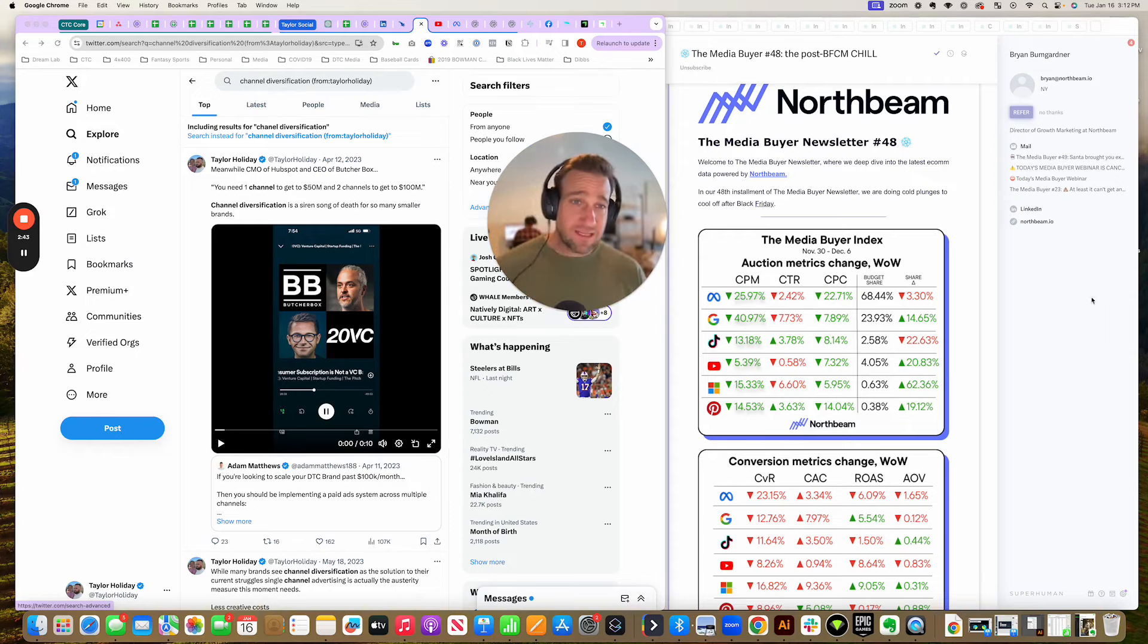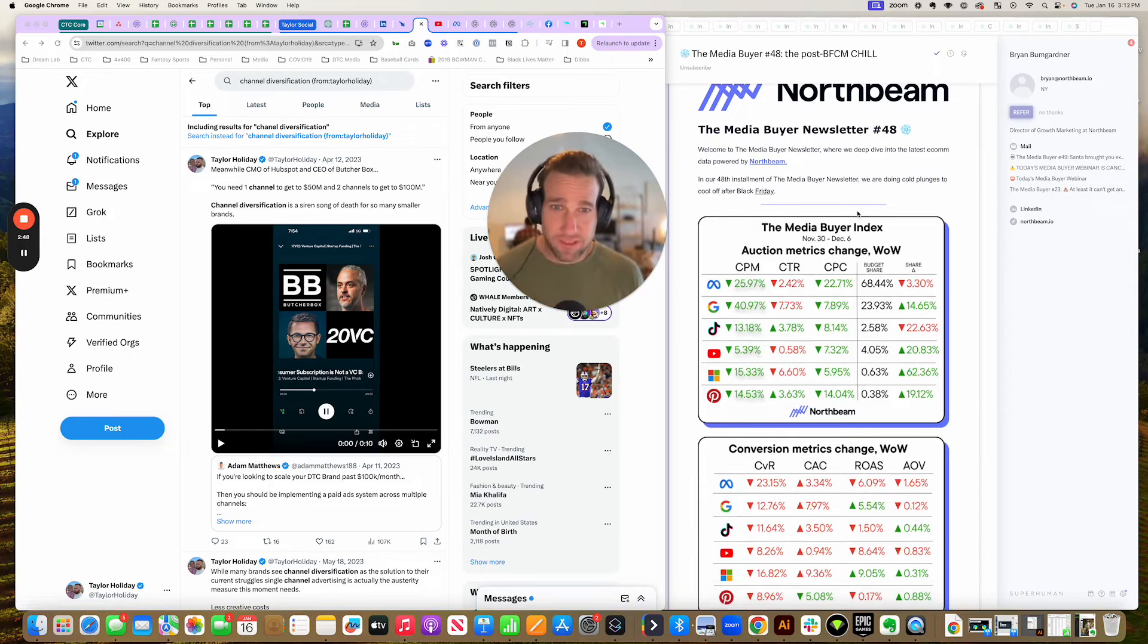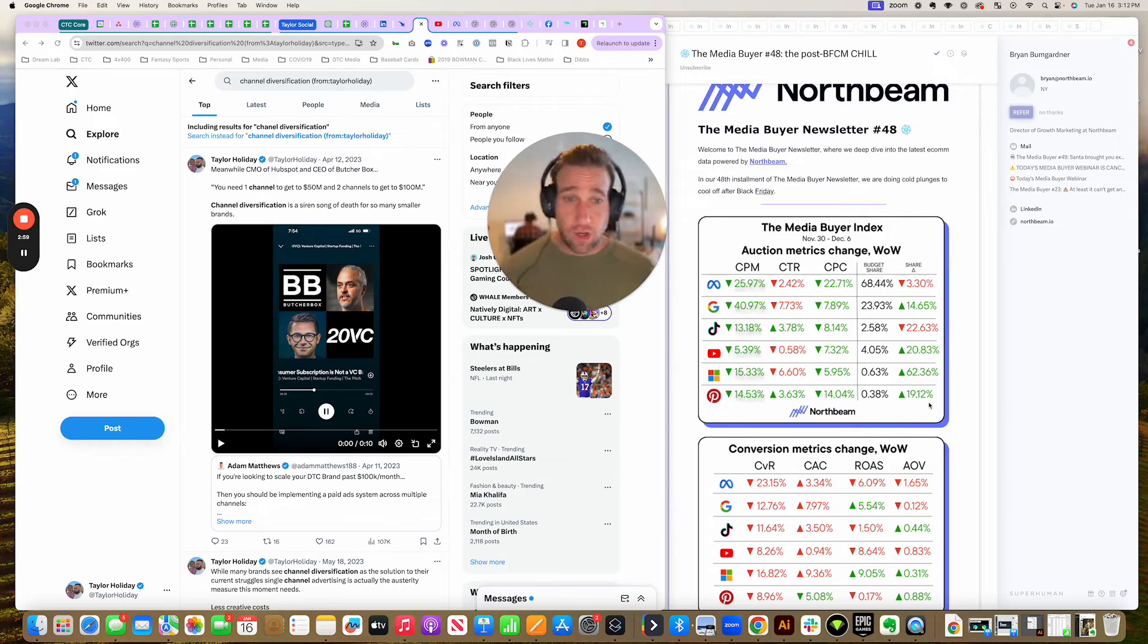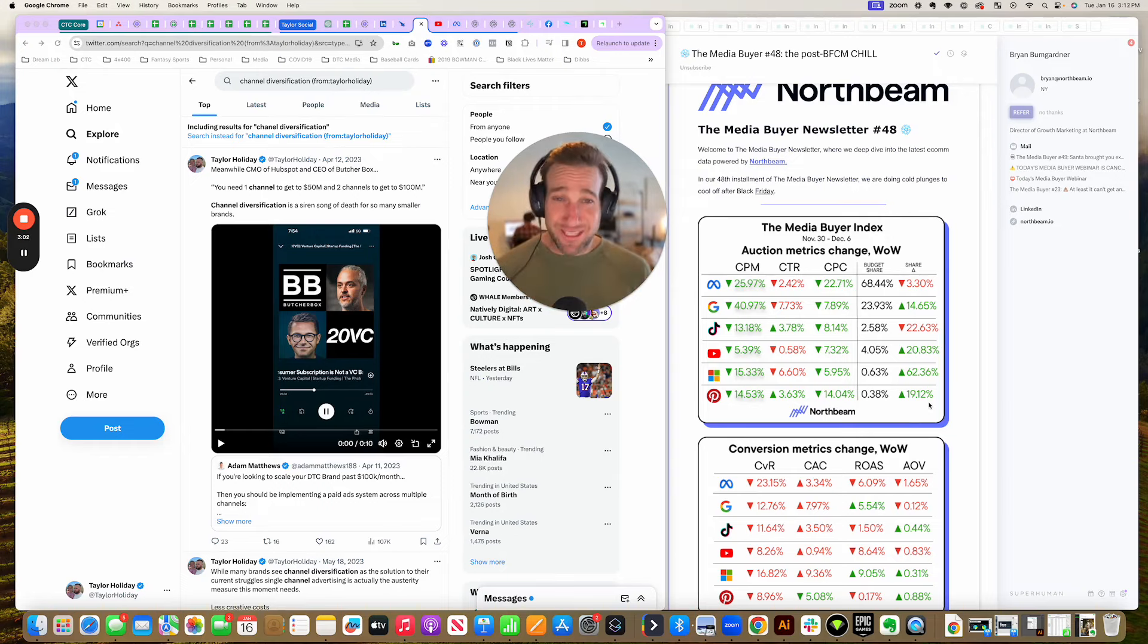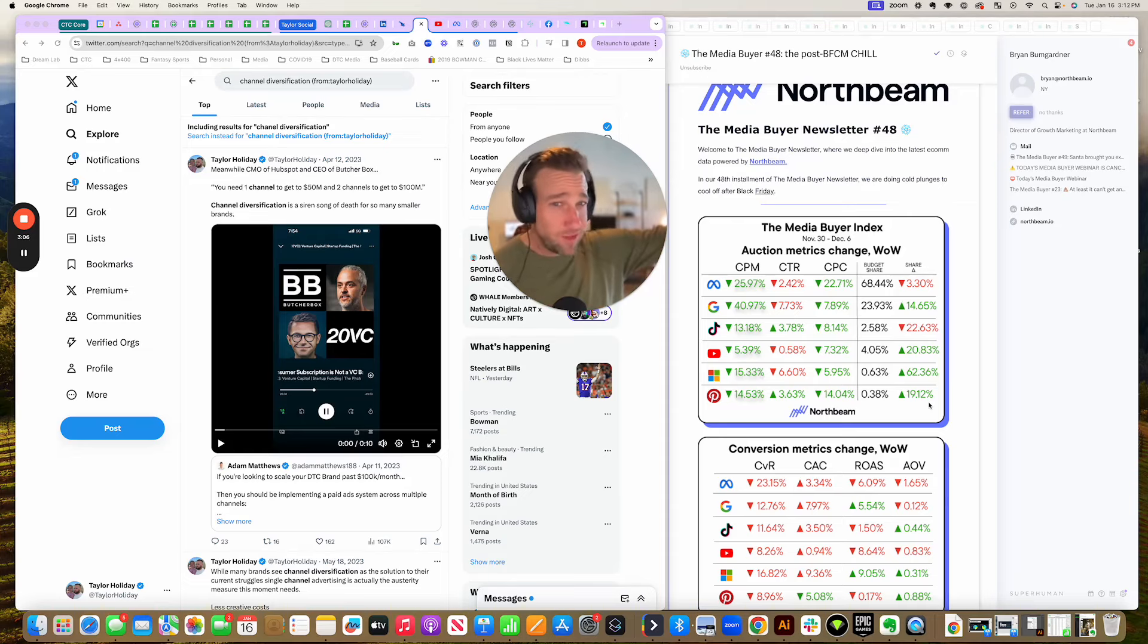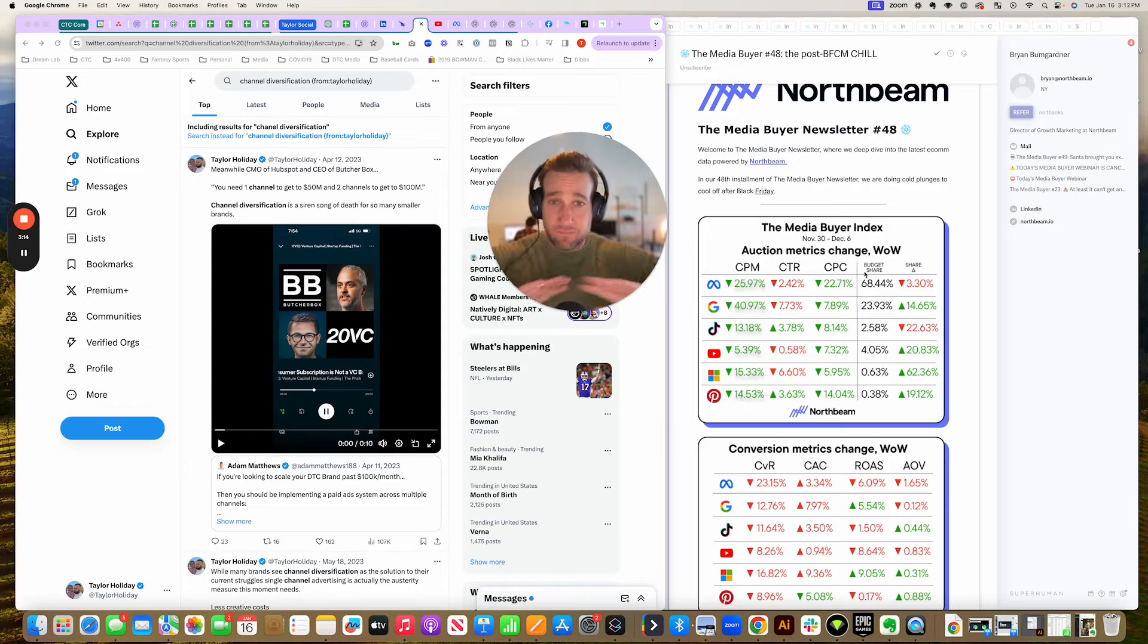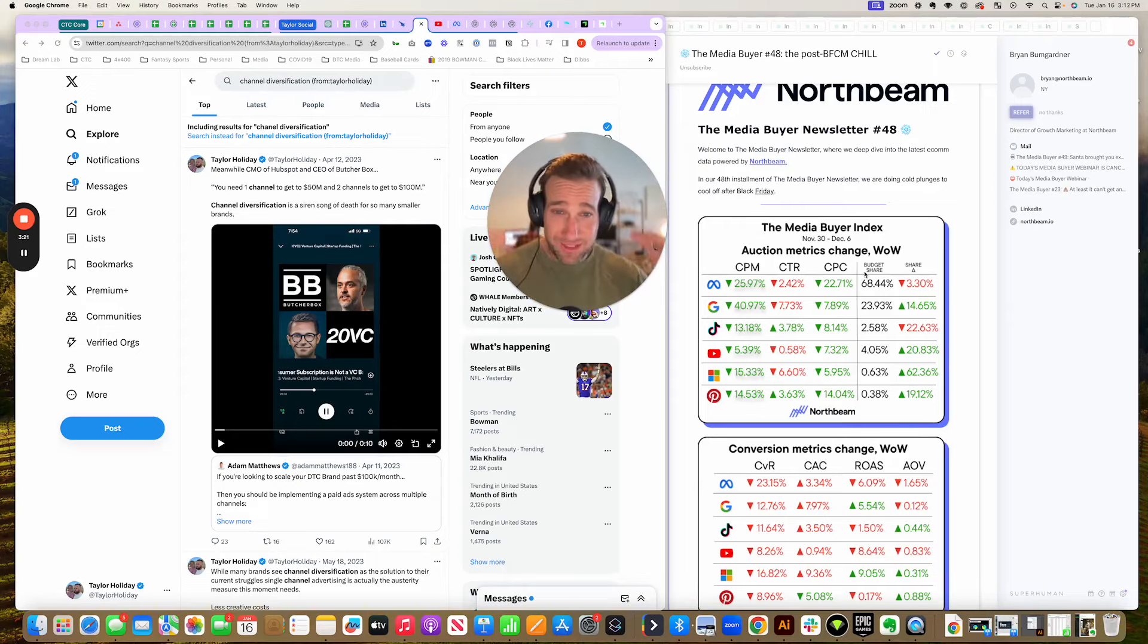To validate this, I'm going to use this email which I get regularly from North Beam, which is an attribution platform. I have similar data in Veros, which is another great tool for benchmarking. This shows budget share percentage of media dollars being spent by e-commerce brands on various platforms. I want you to use this as a way to anchor your reality: no matter how much you hear about another channel, 70% of the dollars in our industry are being spent on Meta. It is by far and away the most powerful ad platform in the world. It's really not close.